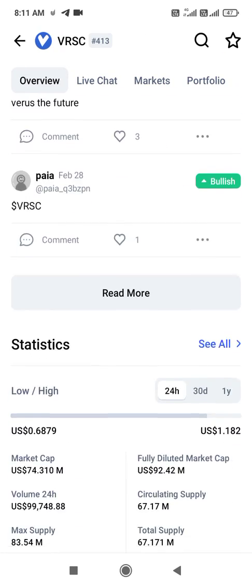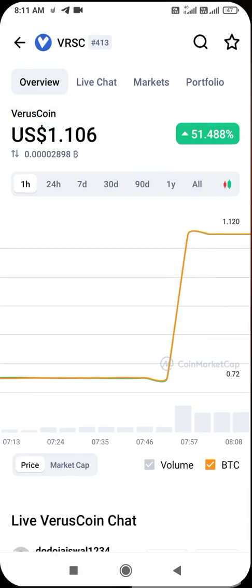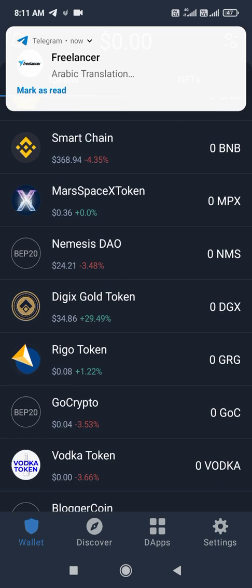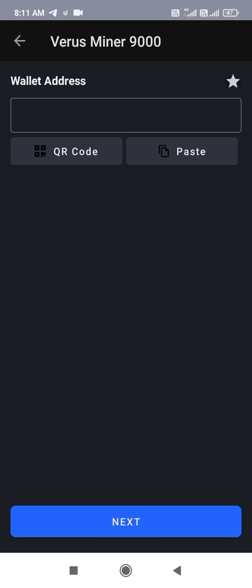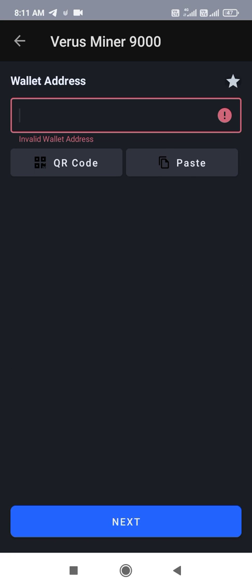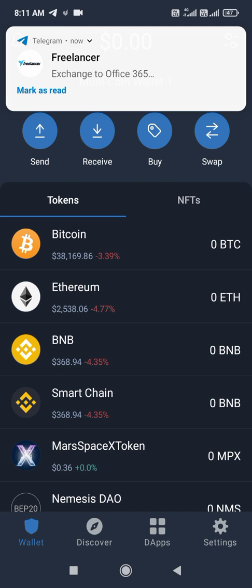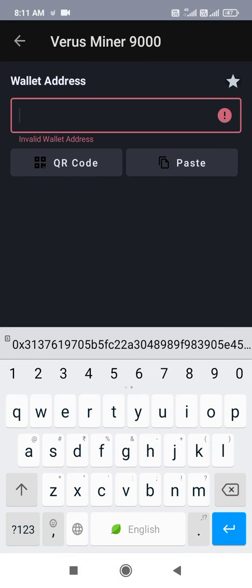Copy the address from the Verse coin, then go back and create the wallet in your Trust Wallet using this address. After that, go again into the Verse coin app, paste your code, and click Next.